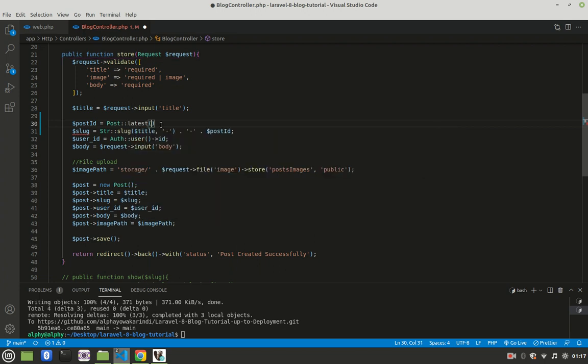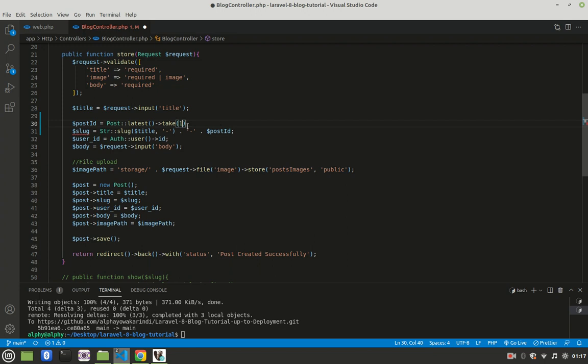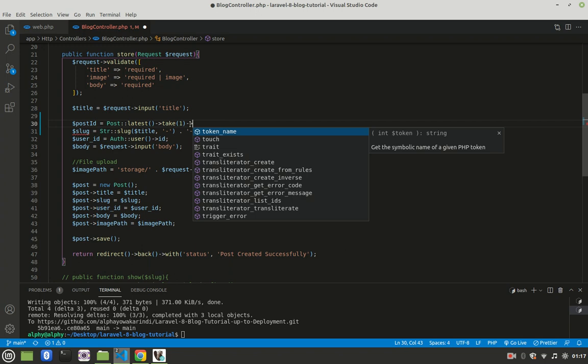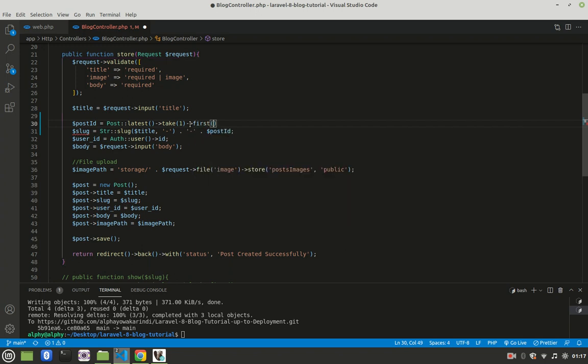This will give me all the blog posts arranged from the one created last. I don't want all of them, just the last one, so I'll say take(1). Then to get it as an object, I'll say first(), which gives me the last blog post created as an object. From this, I'll grab its ID.